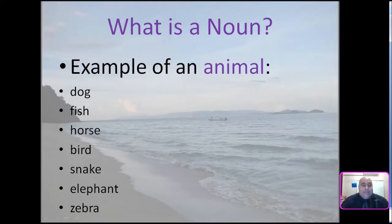Nouns as an animal: dog, fish, horse, bird, snake, elephant, zebra.